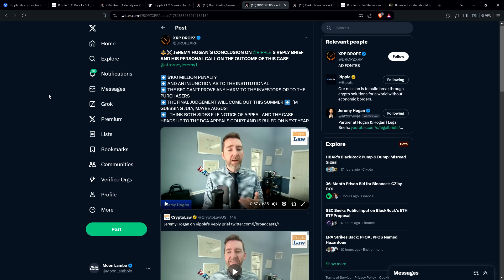And then noted here that both sides can file notice of appeal and the case heads up to the DCA appeals court and is ruled on next year. So if there are appeals, then in theory, the true real final ending could occur in 2025. And I wouldn't be surprised if it does drag out that far, but the good news is for us as XRP holders, we got our legal clarity son. So we don't have to worry about that stuff. So that's the latest.